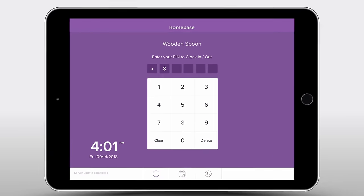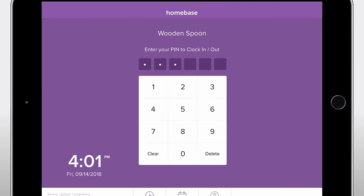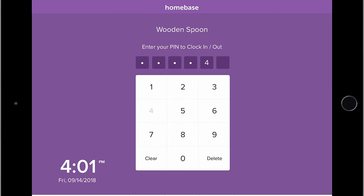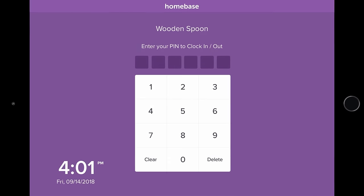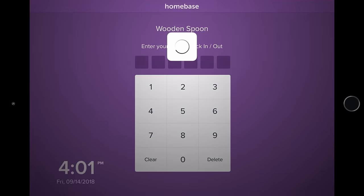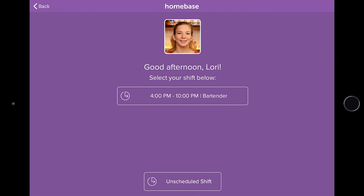When Lori arrives at work, she can clock in on the POS, a tablet, or even her phone with the Homebase app.